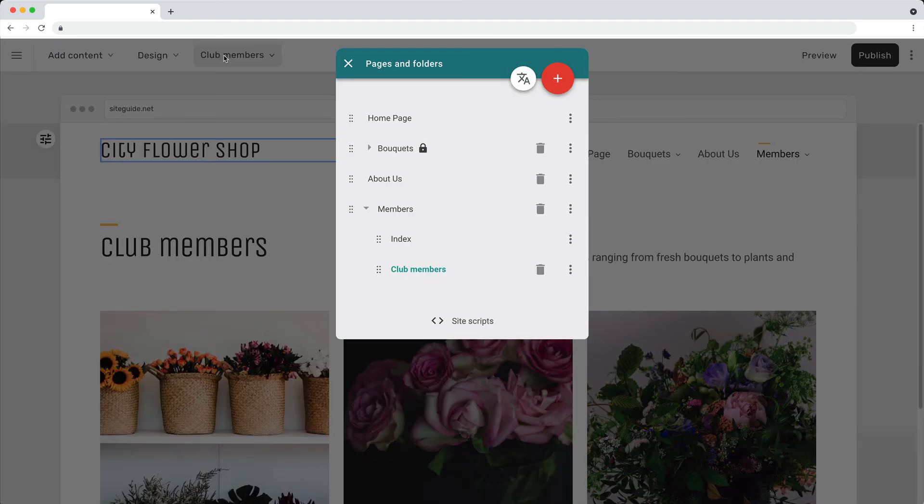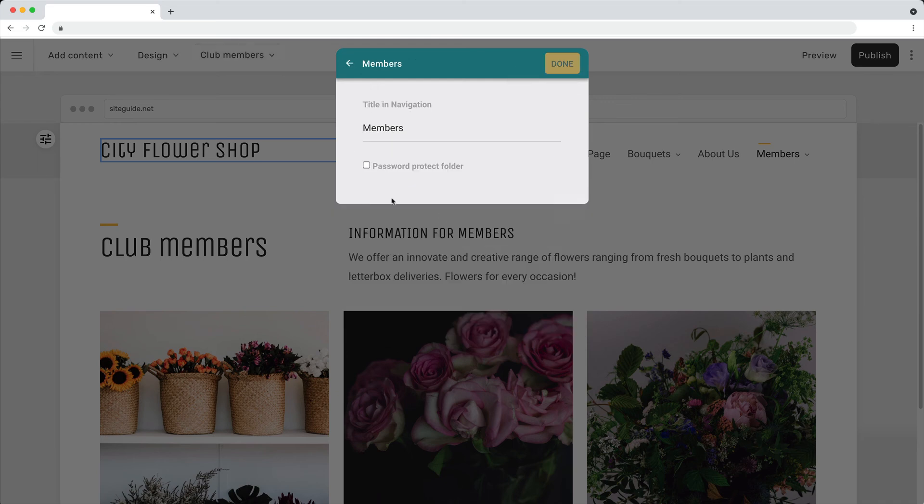If you want to restrict access to a group of pages, put them in a folder and then set a username and password.